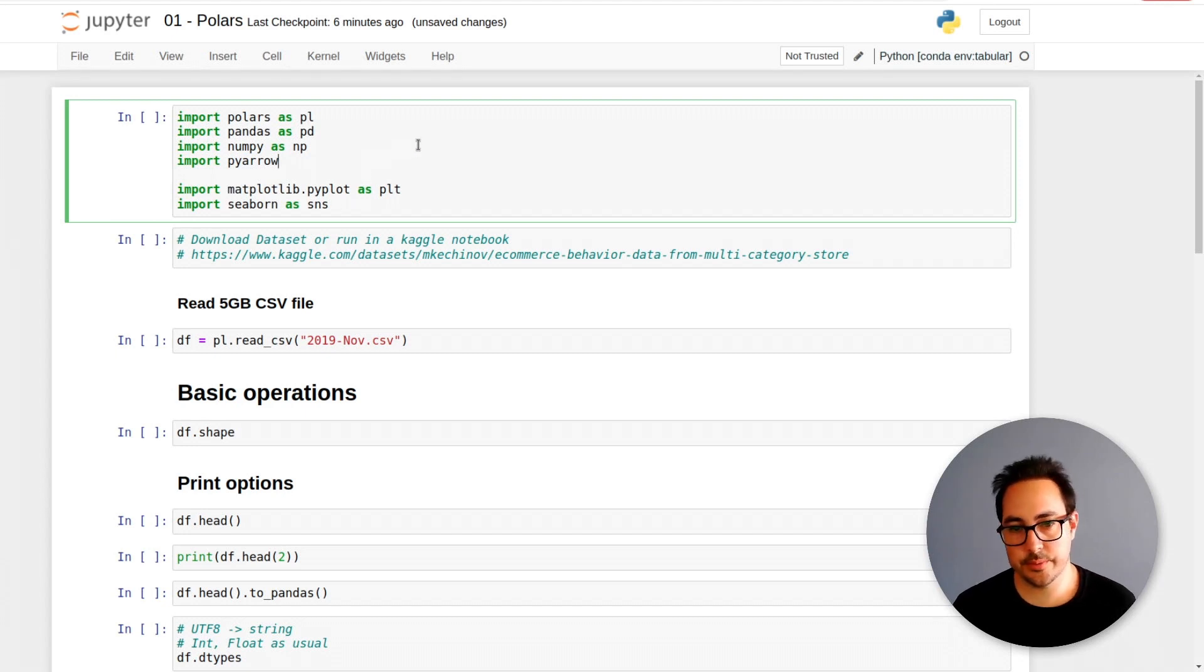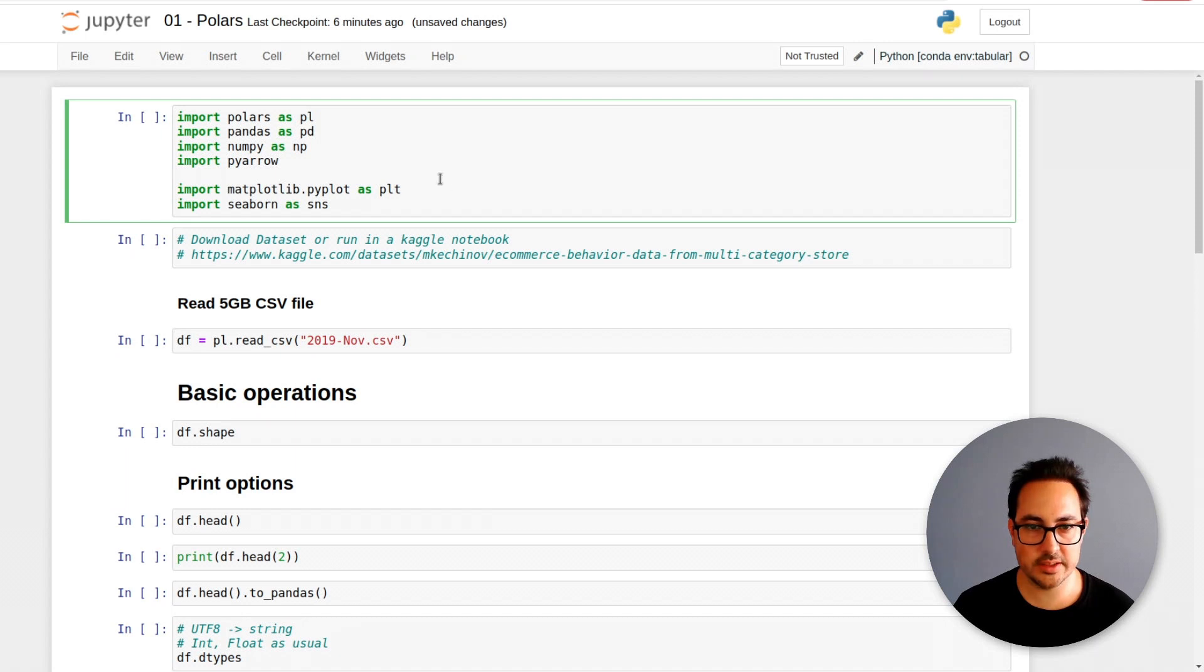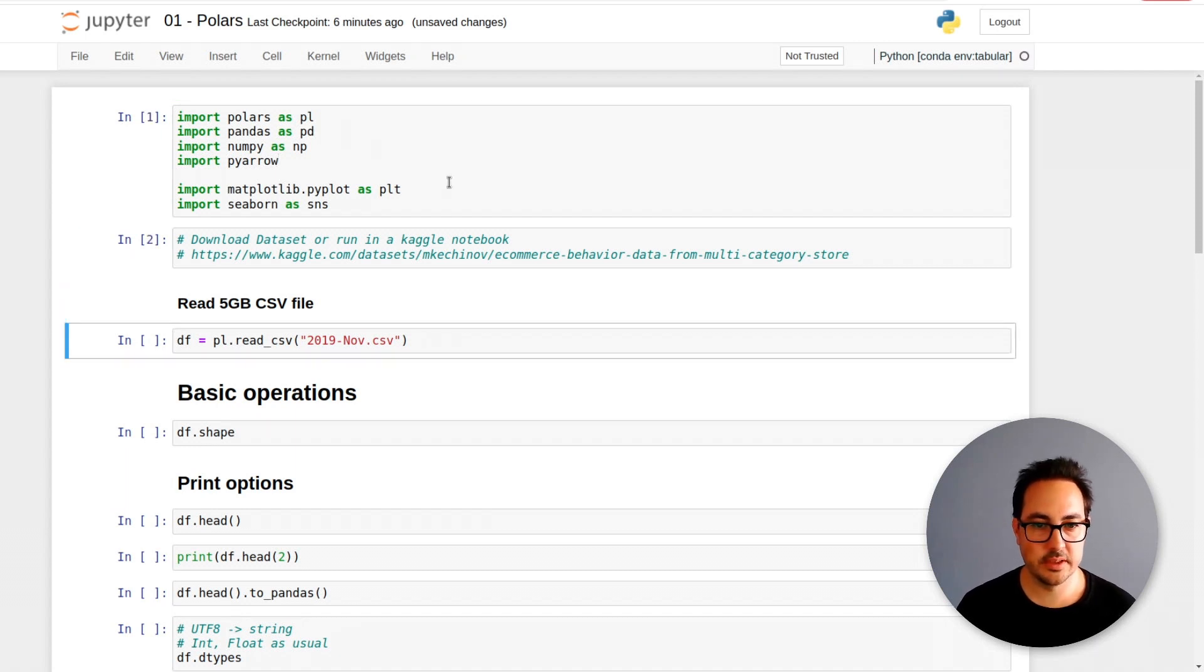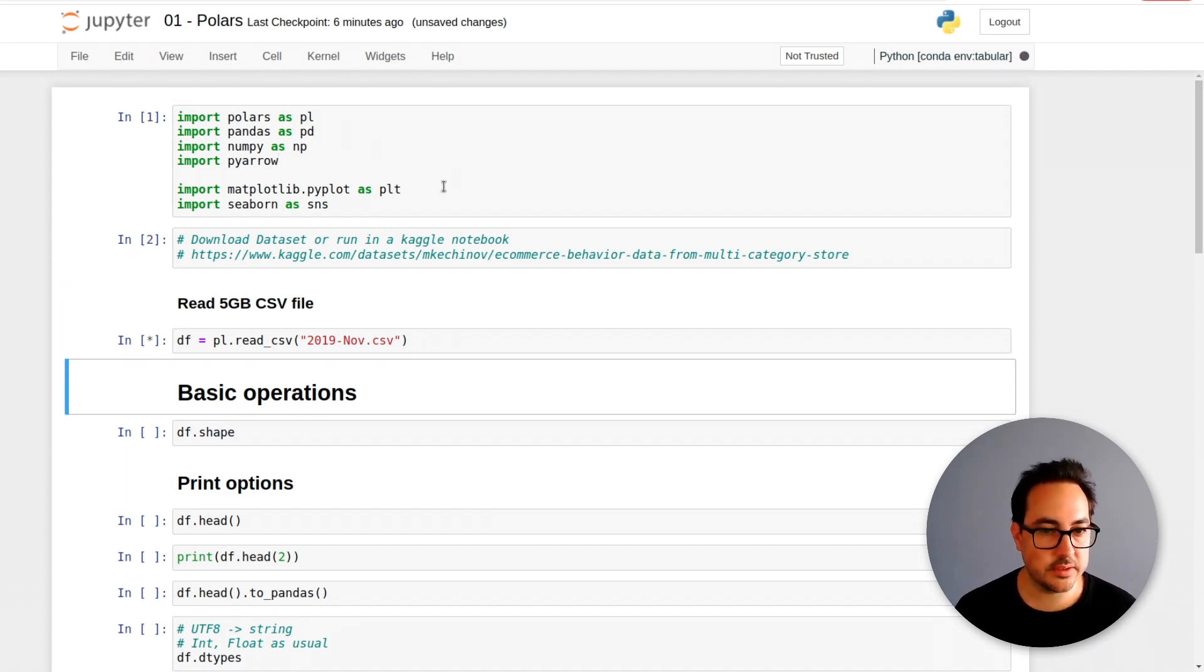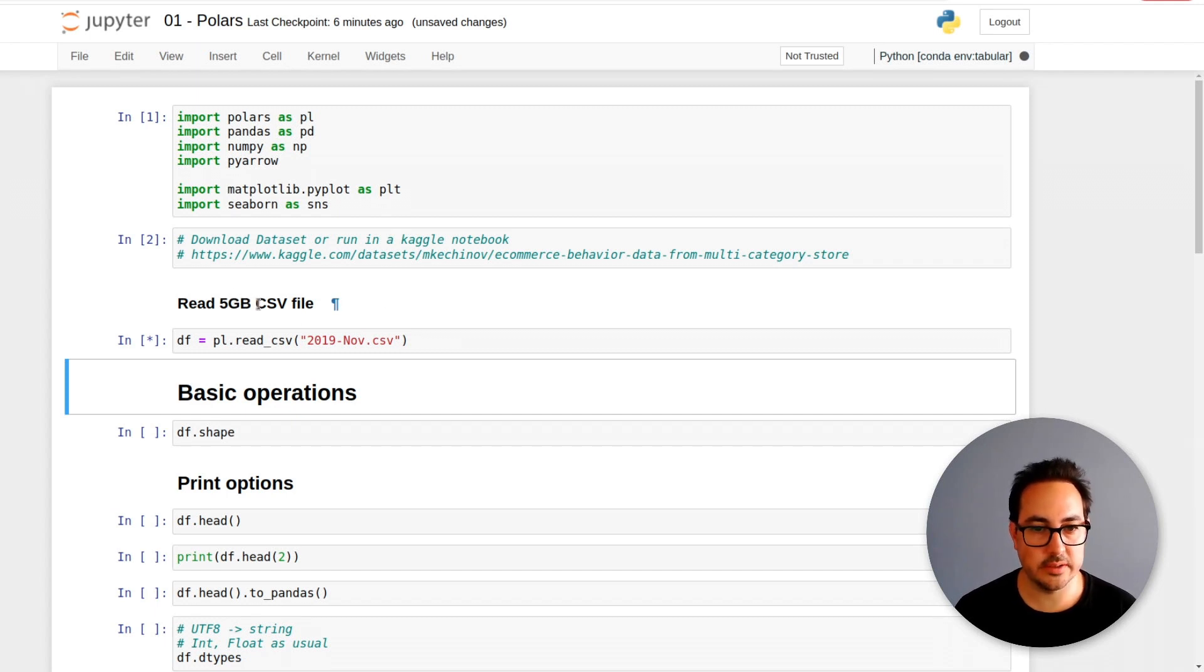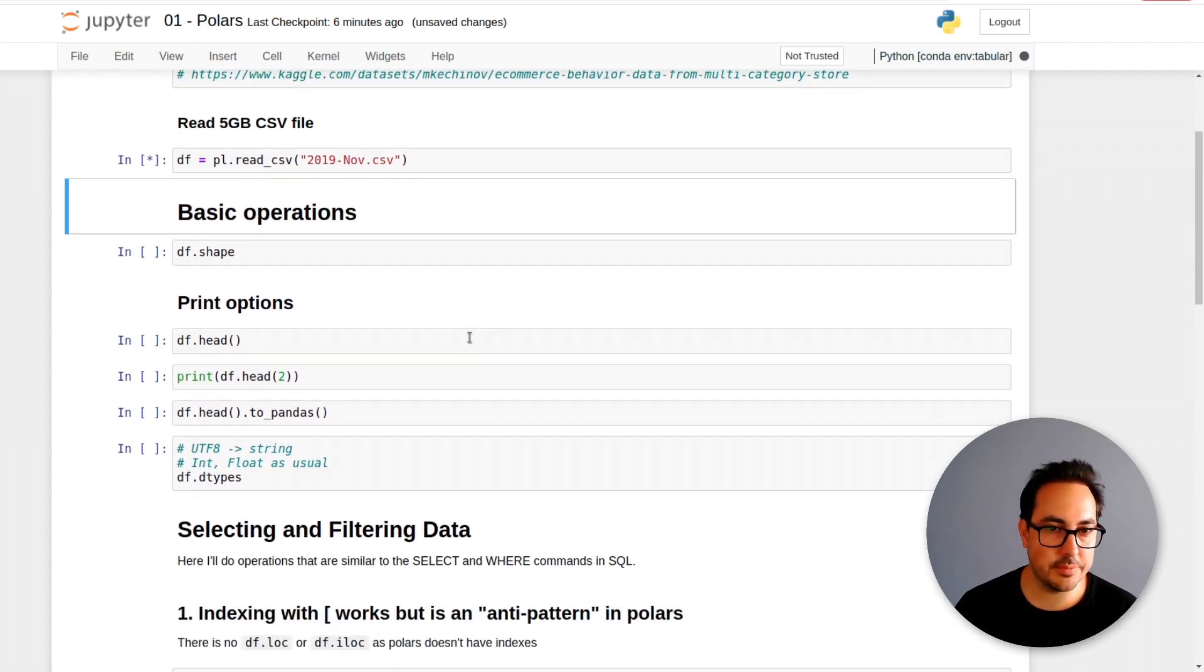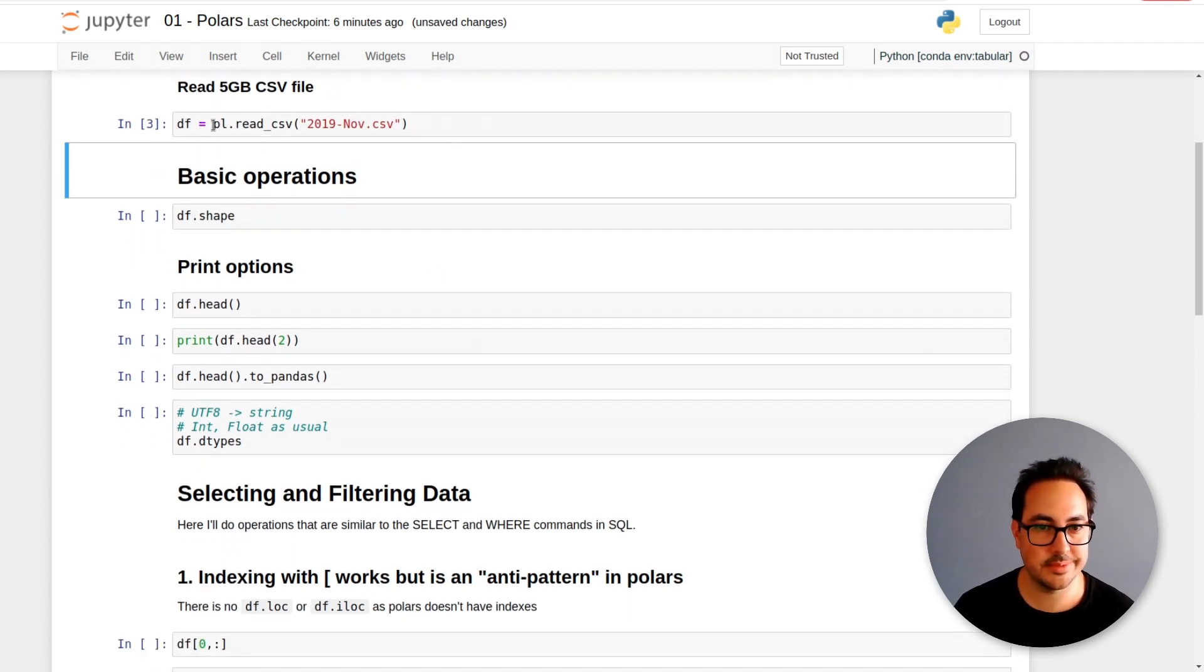Okay, so we're going to get started with this series. I'm just going to run these first few cells and let's see how long it takes to read this five gigabyte file. In previous benchmarks I did, it took around eight seconds, so it seems to take around the same time.